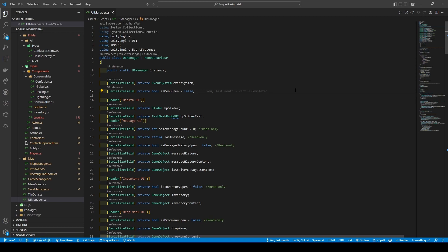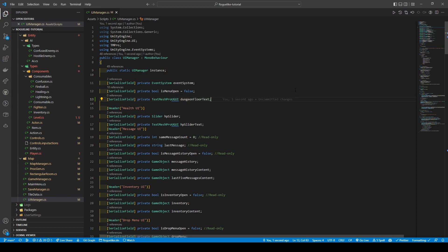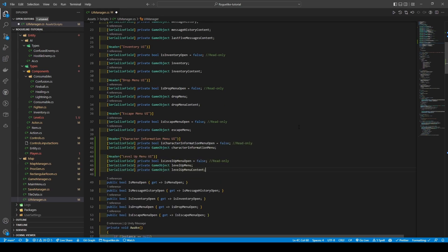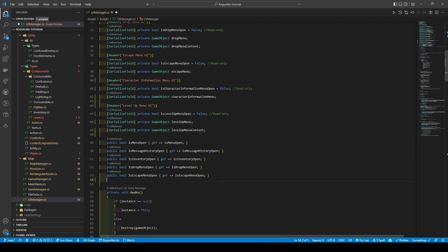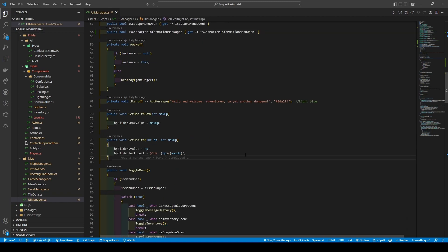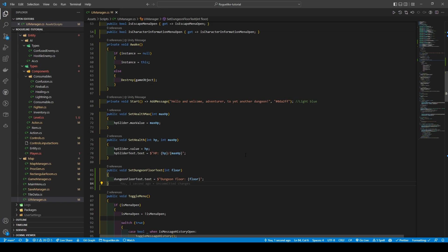Heading over to the UI manager script, we're adding support for three new UI elements: dungeon floor text, character information, and level up elements. We add a new TextMeshProUGUI variable named dungeon floor text. Following the trend, we add a boolean to support our menus, followed by a game object. We also add another game object for our level up menu to support its content, and add a getter for the character information menu. Scrolling down, we add a helper method called set dungeon floor text with an int floor parameter, setting the dungeon floor text dot text to dungeon floor colon using string interpolation.